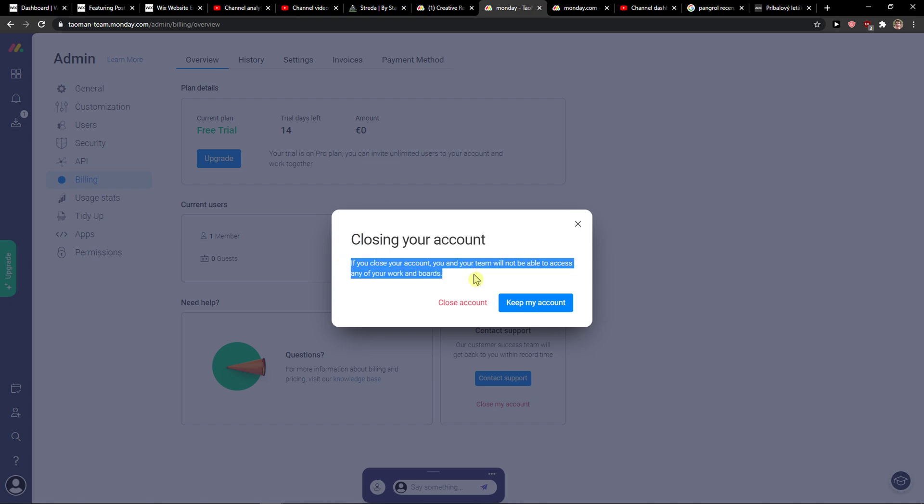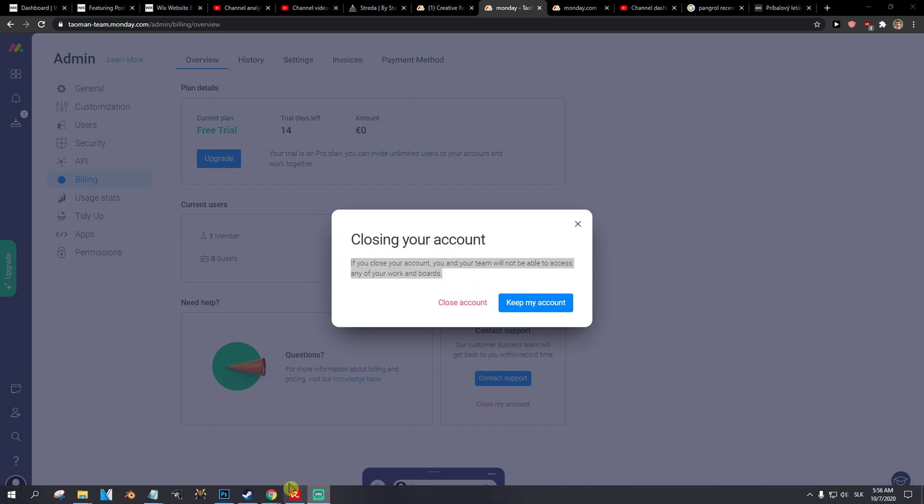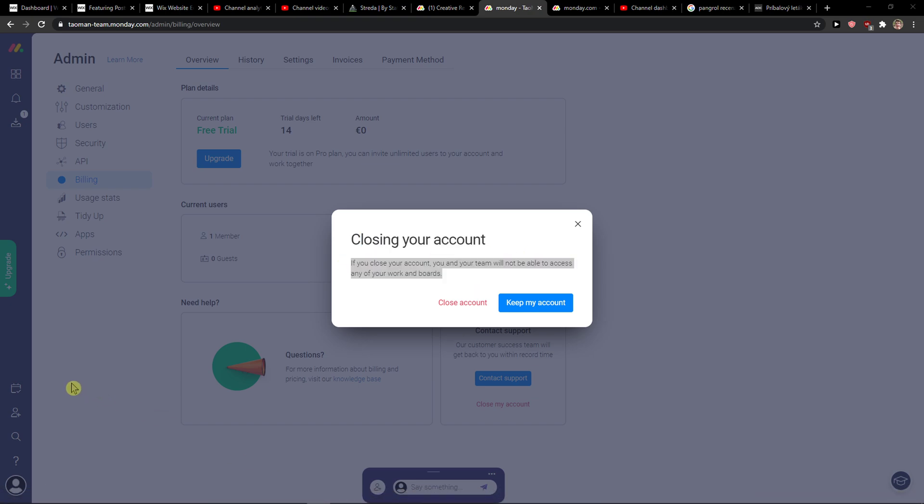If you close your account, you and your team will not have access to any of your work on boards. So this is pretty much it.